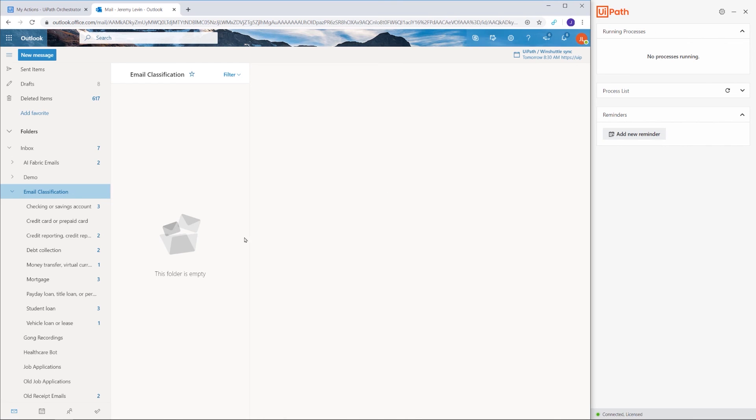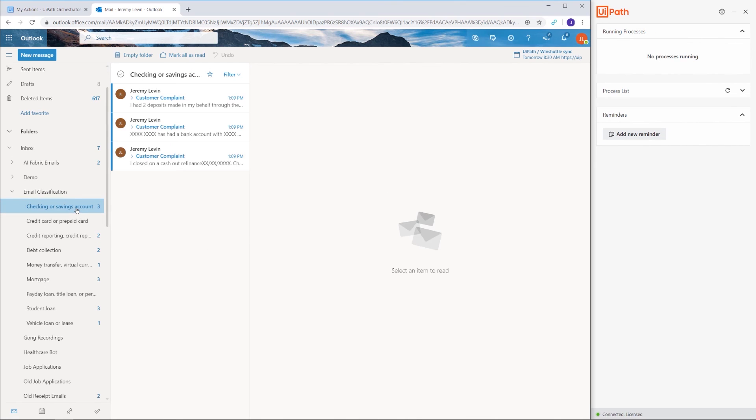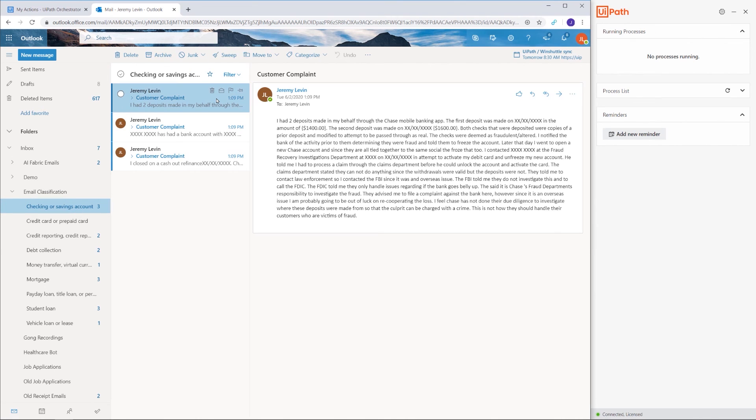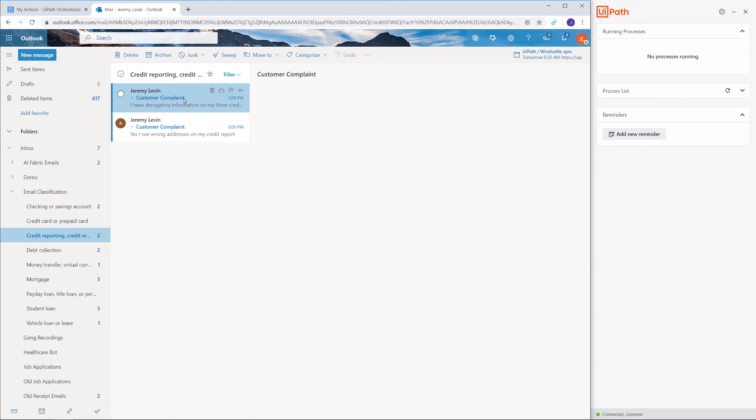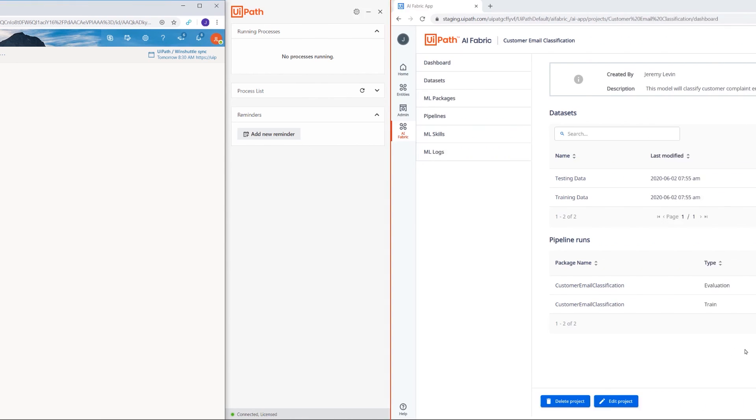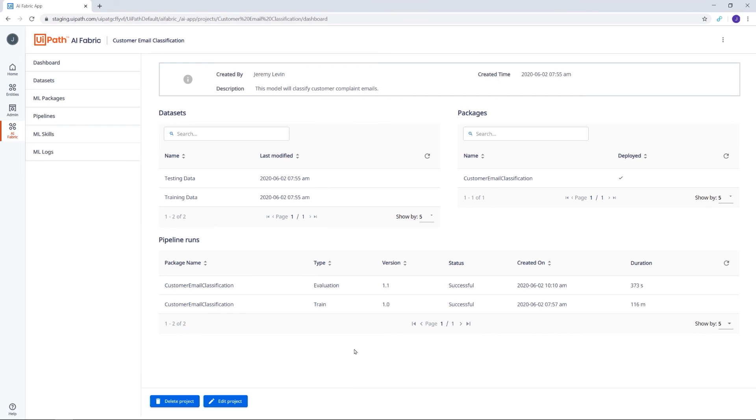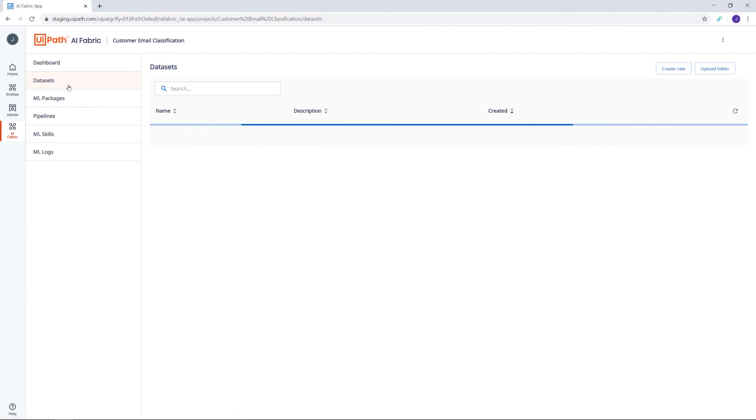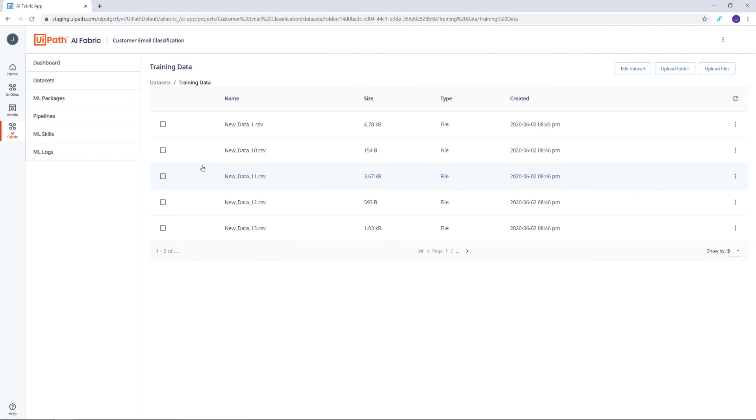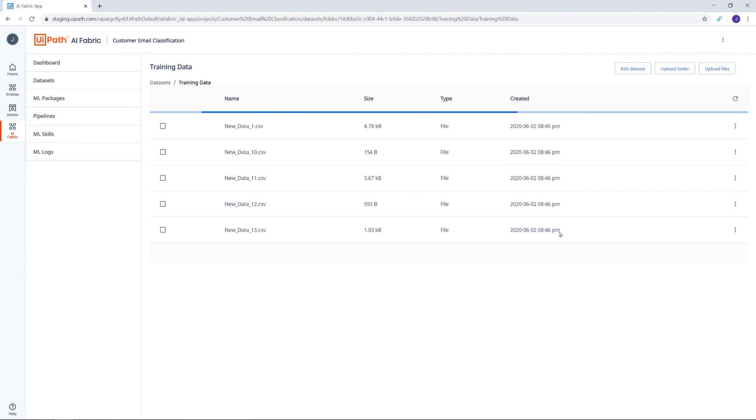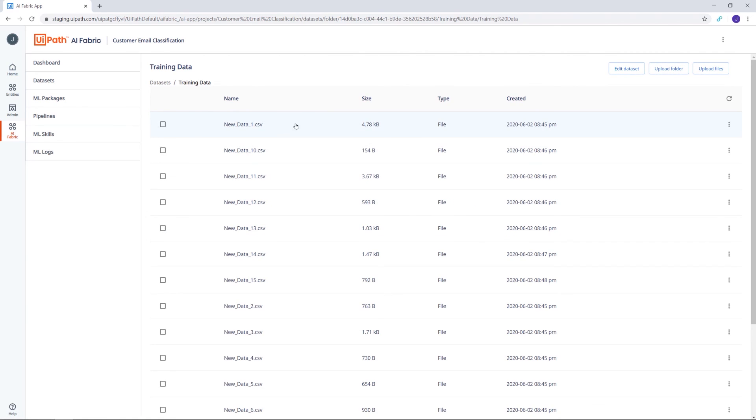Let's browse through the subfolders and take a look inside each of them. All of the emails have been distributed correctly into the corresponding categories. Now let's take a brief look in AI Fabric. If we check the training dataset, we can see that all of the output data from our RPA workflow was sent here.